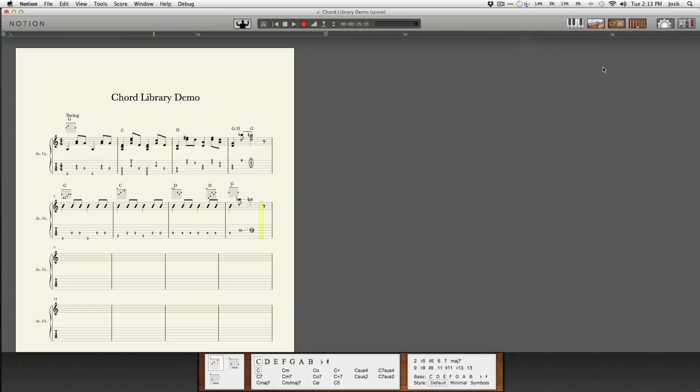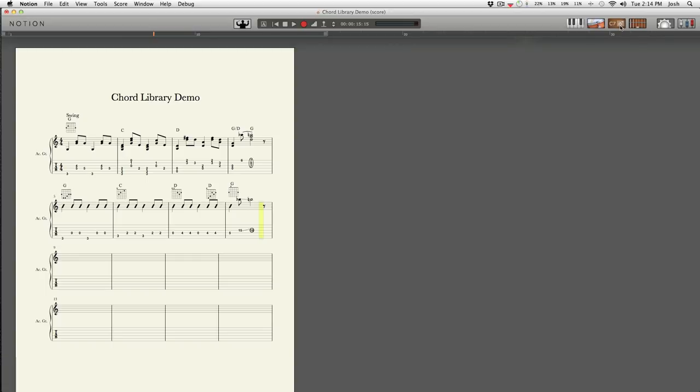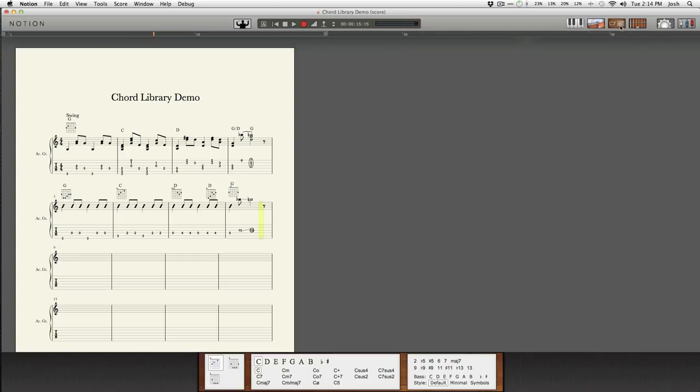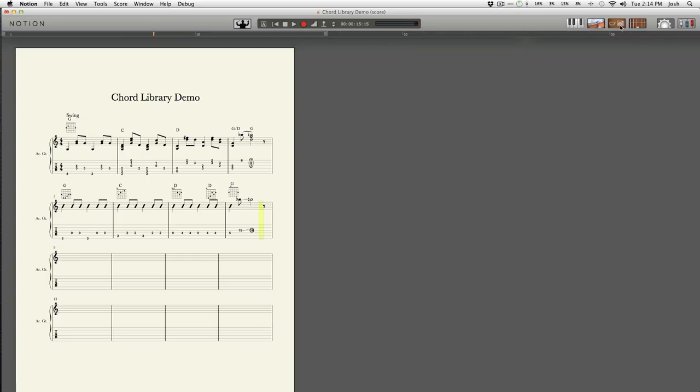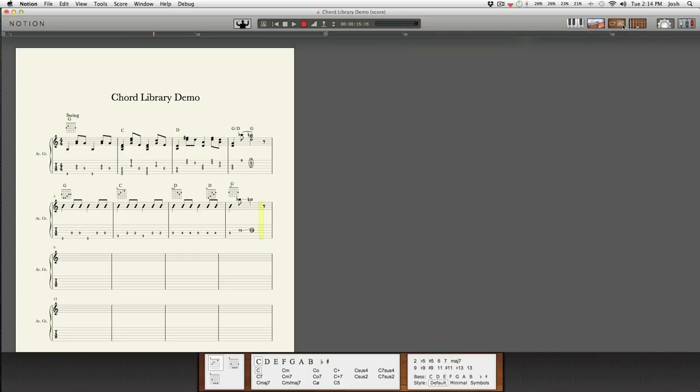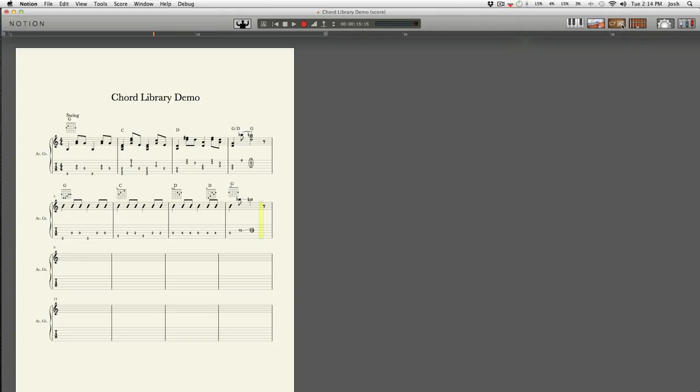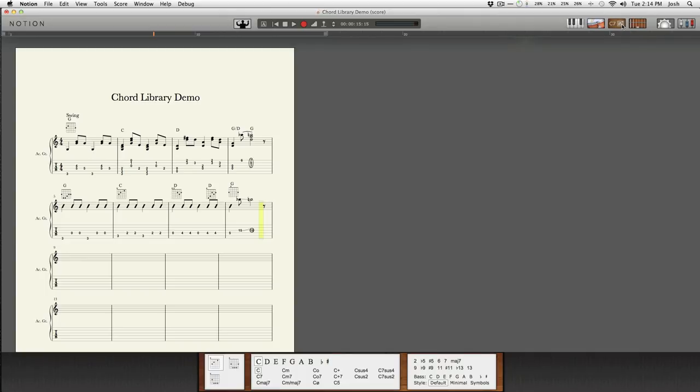So the first thing is that you'll need to know the chord library, which you see at the bottom of my screen here, is toggled on and off by this little icon at the top that says C7 on it. It has these little tab fingering markings on it and that brings that open and closed.